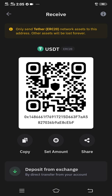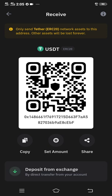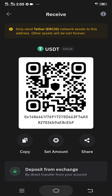So what you're going to do is copy it. On the section below you're going to see Copy, Set Amount, and Share — just click Copy. You have now successfully copied it from your Trust Wallet account, so just head back.